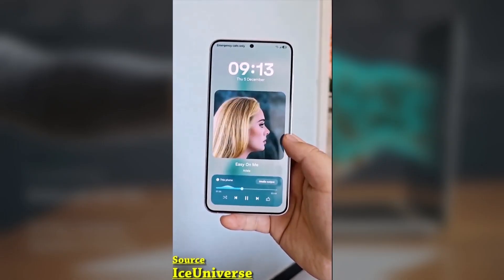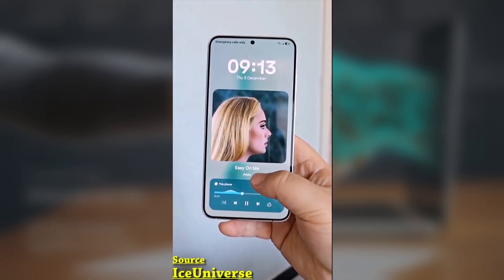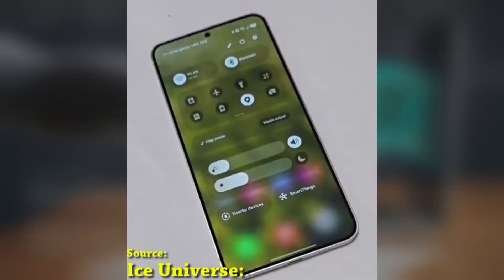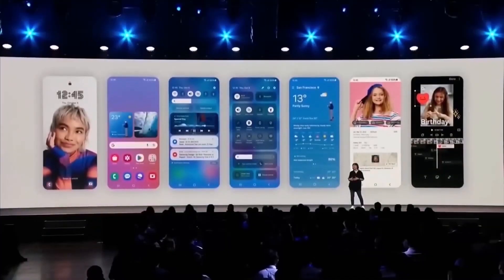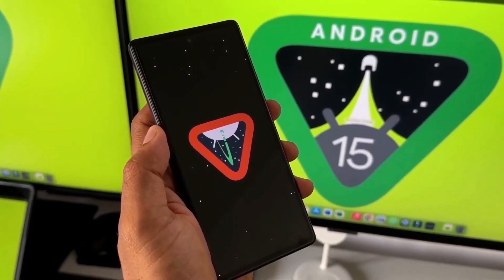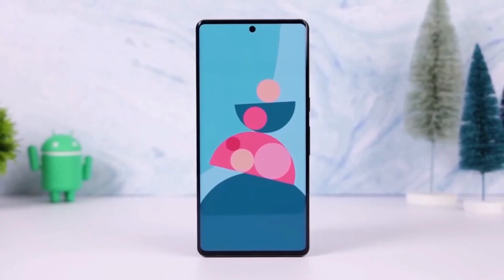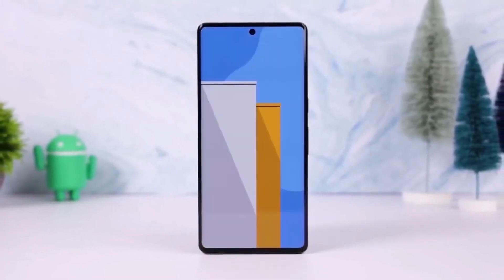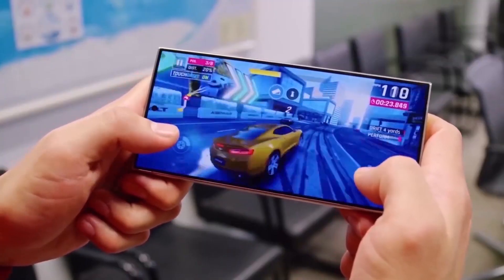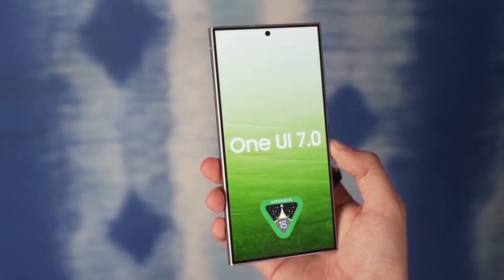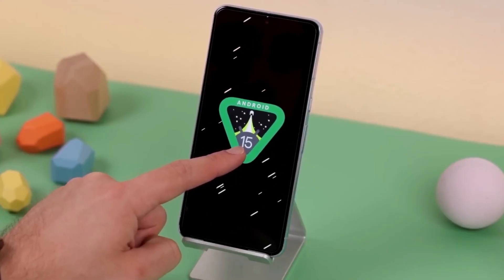These small improvements really show how much Samsung listens to user feedback and focuses on the details. It's exciting to think about what future updates might bring, especially with new foldable phones potentially launching later this year. Hopefully Samsung continues to refine and improve the user experience, adding even more thoughtful tweaks in the future. So what do you think of these subtle but impactful changes in One UI 7.0? Are there any other features you're loving? Drop a comment below and let me know.